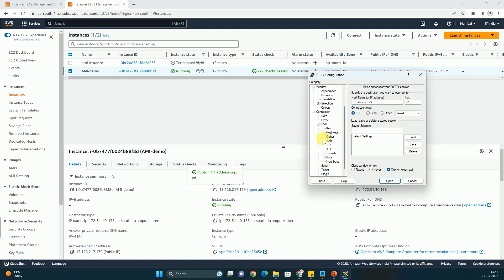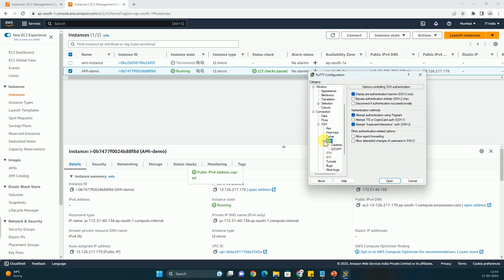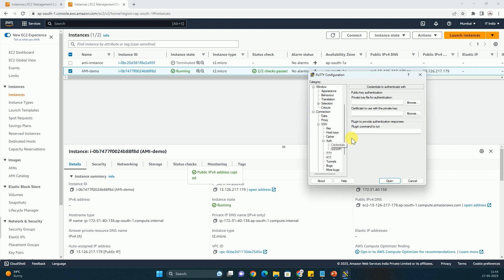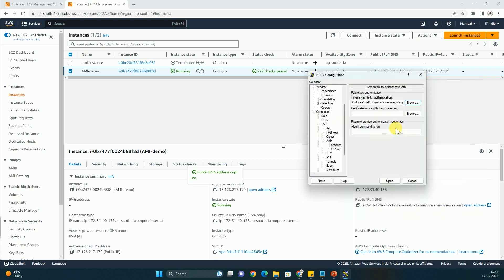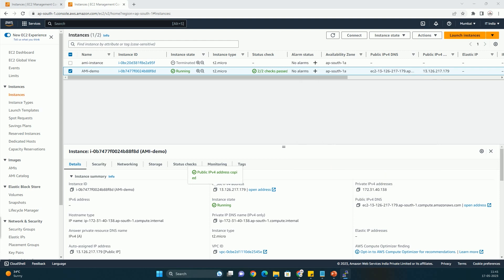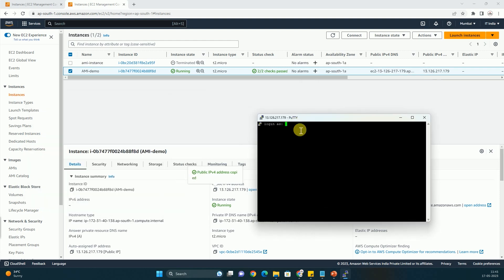Here you can just type your public IP and you must have got the SSH key pair which I have already told you while creating the EC2 instance. Now you have to go to SSH from here and then you have to expand this Auth and after that you have to click on credentials. From here you have to browse and you can see that this test key pair that we had generated while creating the EC2 instance is available here.